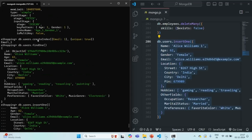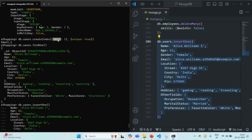So this is the use of a unique index. To create one, we pass a second argument to the createIndex method where we set unique to true. When a unique index is created on a field, no two documents in the same collection can have the same value for that field.